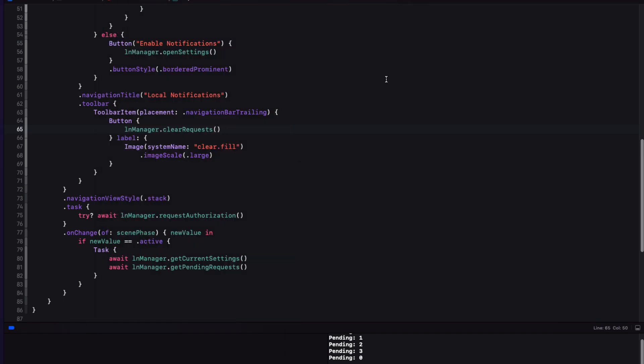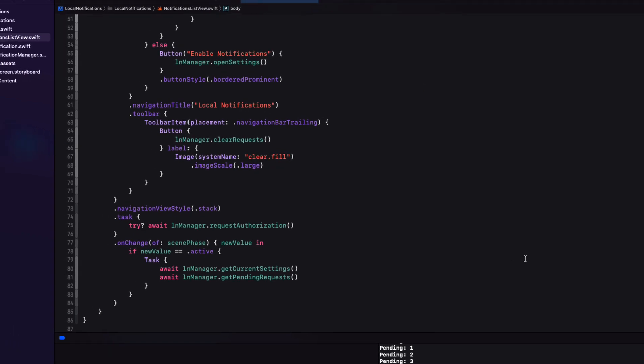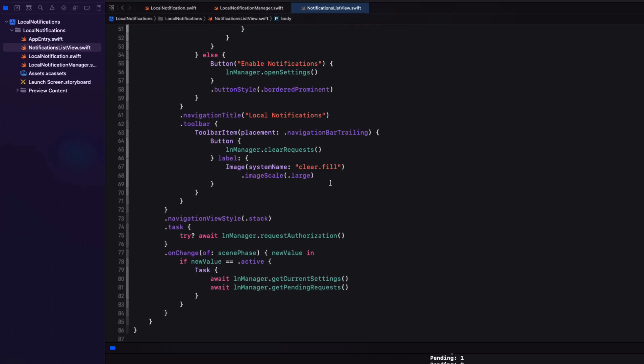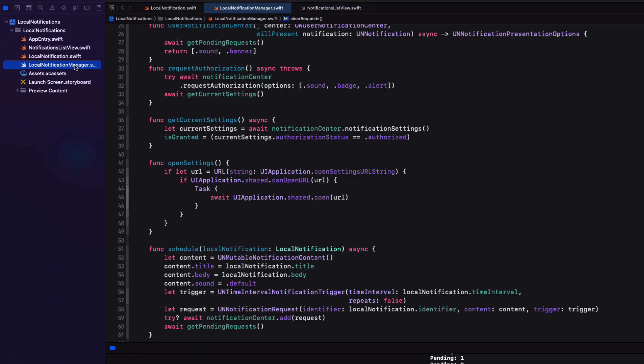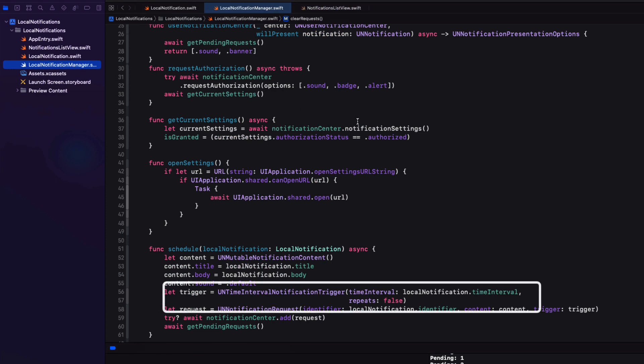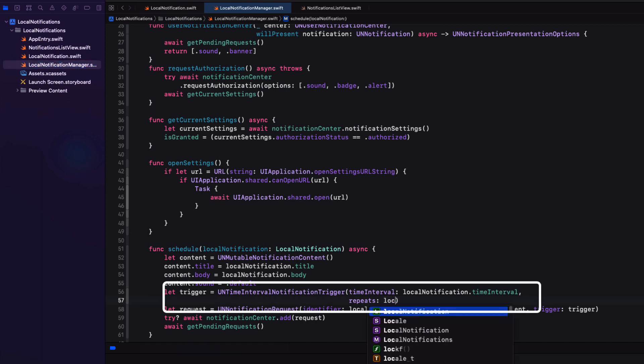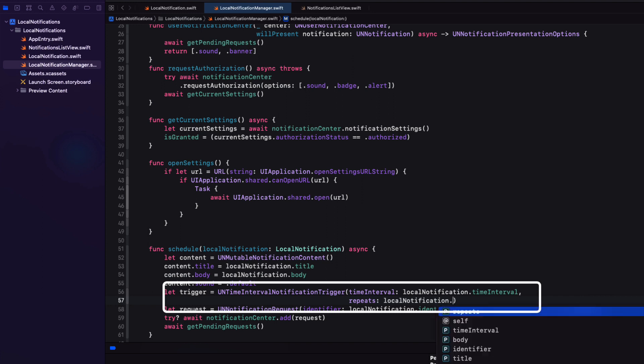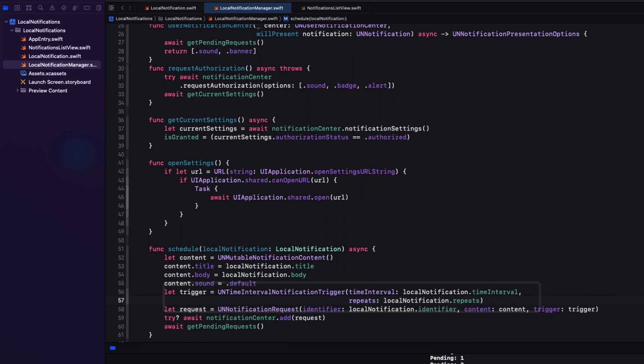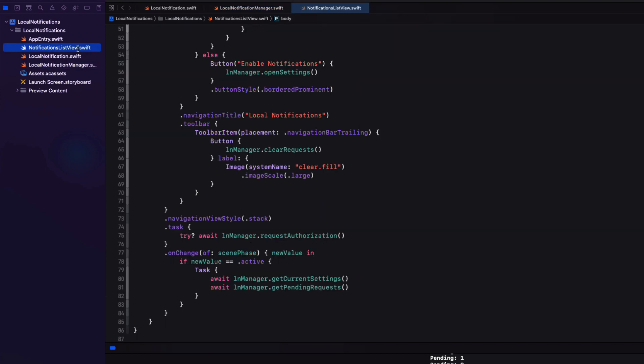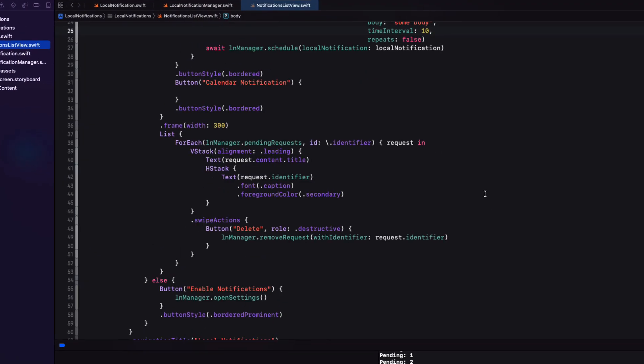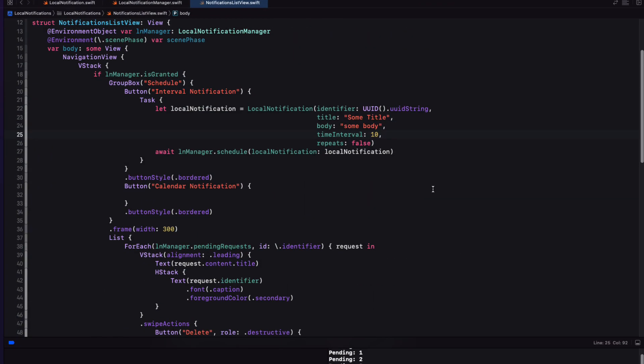Now there's one more thing I want to show you. And that's the repeating nature of a request. I discovered a mistake in my schedule function in location manager. As you see, I've hard coded the repeat to false. It should be whatever I specified in our local notification instance that's passed in. So I'll change that. Now back in our list view, when we construct our local notification, I'm going to change the repeat property to true instead and test it out. I get a crash.